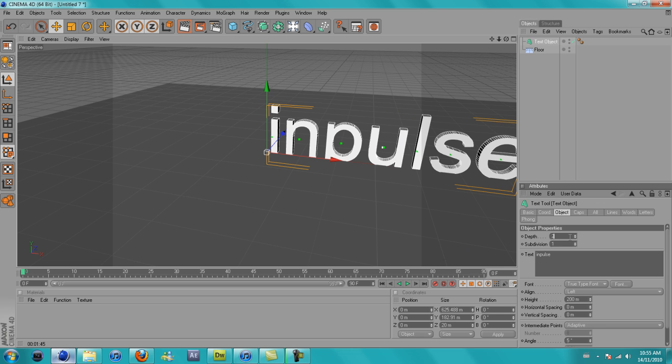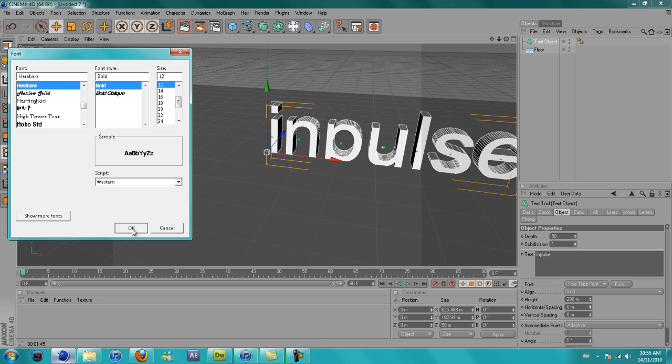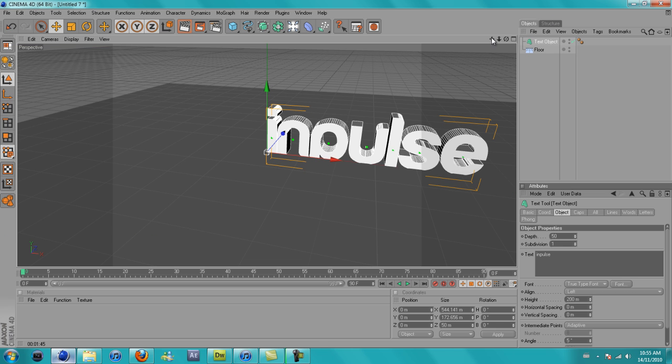Crank the depth to about 50. I've got a font, today I'm going to be using a font called Harabara, you can download it off at dafont.com.